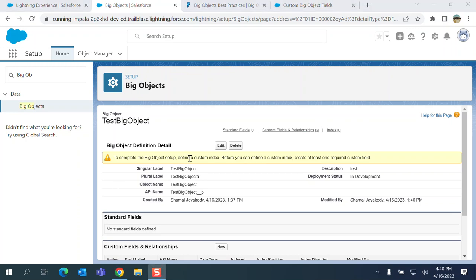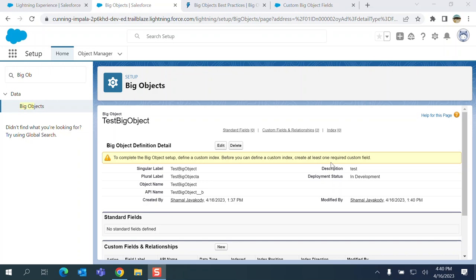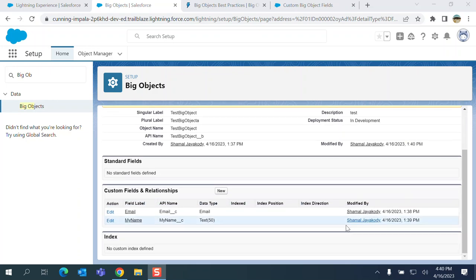When you come back to the custom, the test Big Object, you can see a warning: major to complete the Big Object setup, define a custom index. Before you can define a custom index, create at least one required custom field.